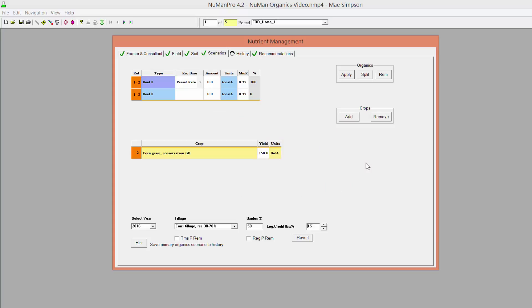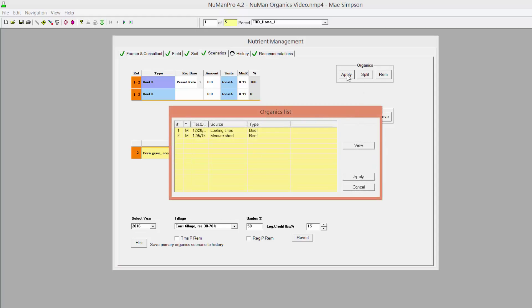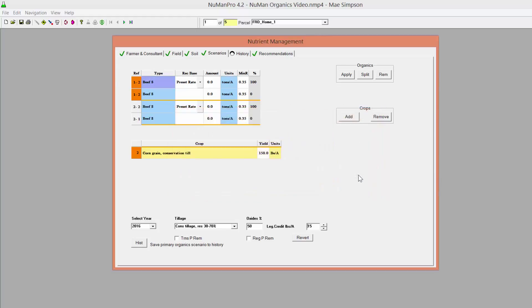The other method is to add more than one type of manure to the same crop. Click the Apply button in the organics grid on the Scenarios page to display the organics list. Hold the Ctrl key while highlighting up to three materials with the mouse and click Apply. The highlighted listings will appear in the organics grid.